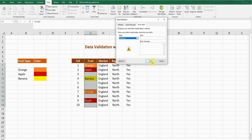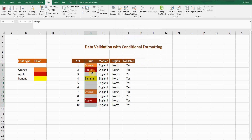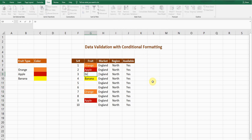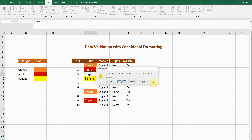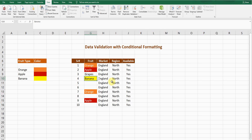If I select the Warning option instead, it will show a warning message but still allow me to enter other words. For example, if I type another fruit and press Enter, it gives a warning, but if I press Yes, it lets me enter that word.